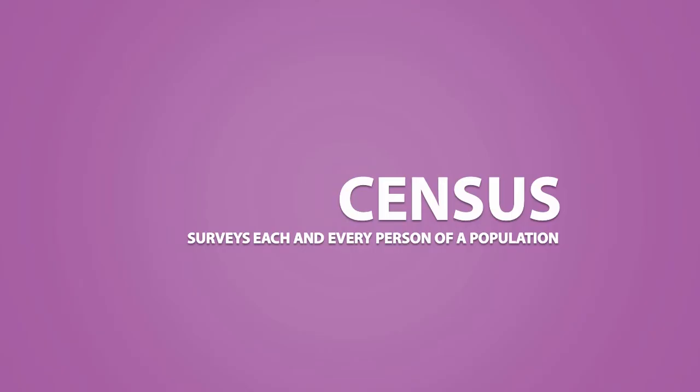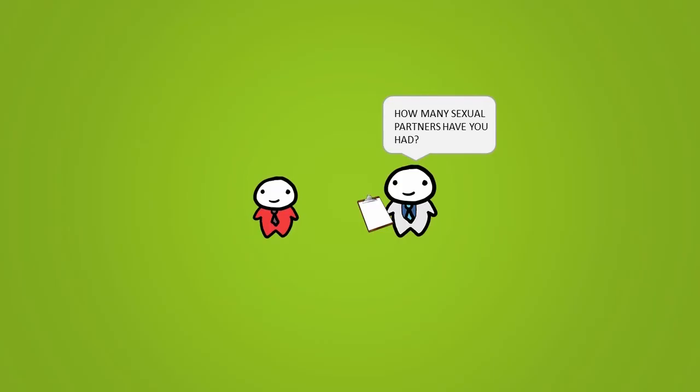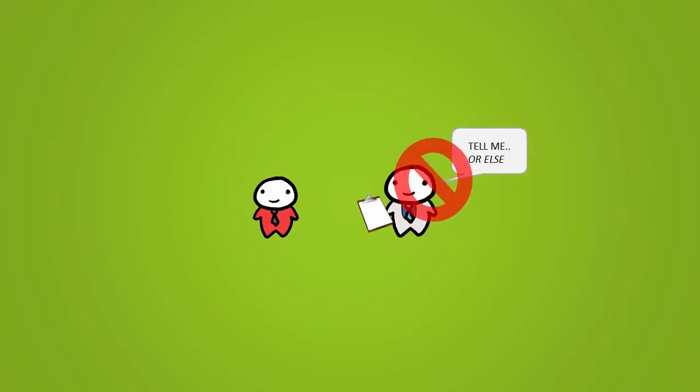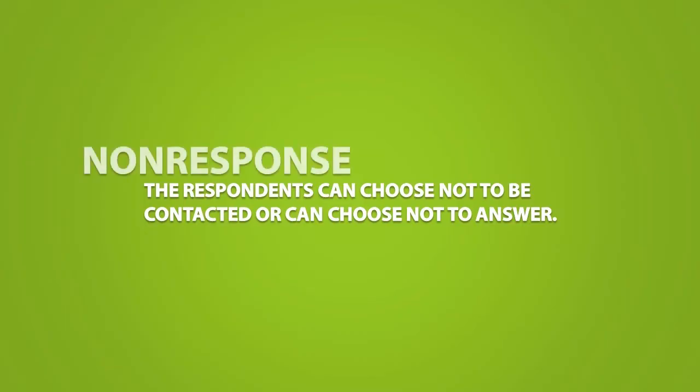However, we have to be aware of the problems about sampling in general. When we are sampling, we cannot force someone to give us information. The respondents can choose not to be contacted or can choose not to answer. This is called non-response.